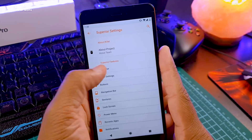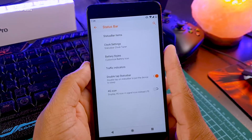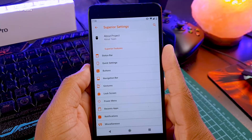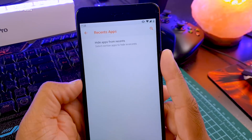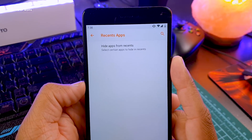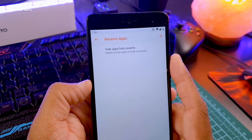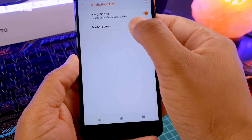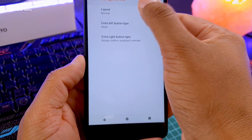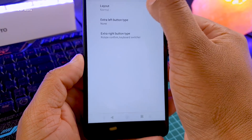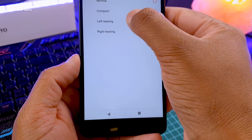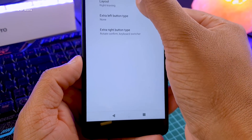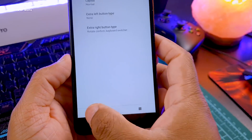There is the usual customization like status bar and navigation bar customization. My favorite one is in the recents tab — you can hide any app you want. In the navigation bar customization, you can select what kind of buttons you want: normal, compact, left-leaning, or right-leaning depending on whether you're left- or right-handed.